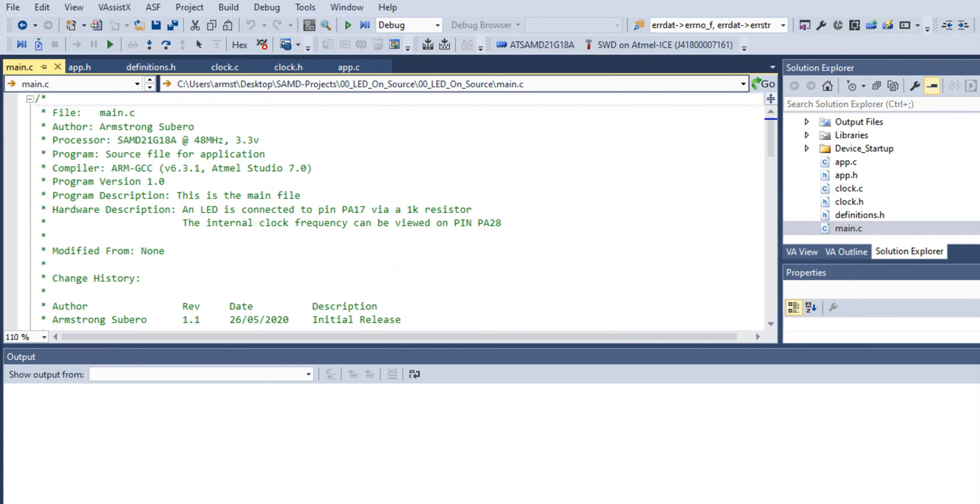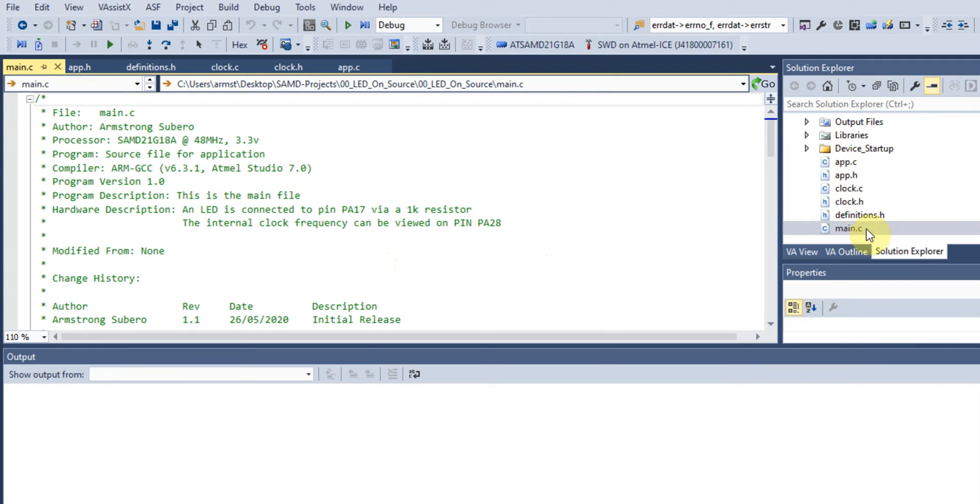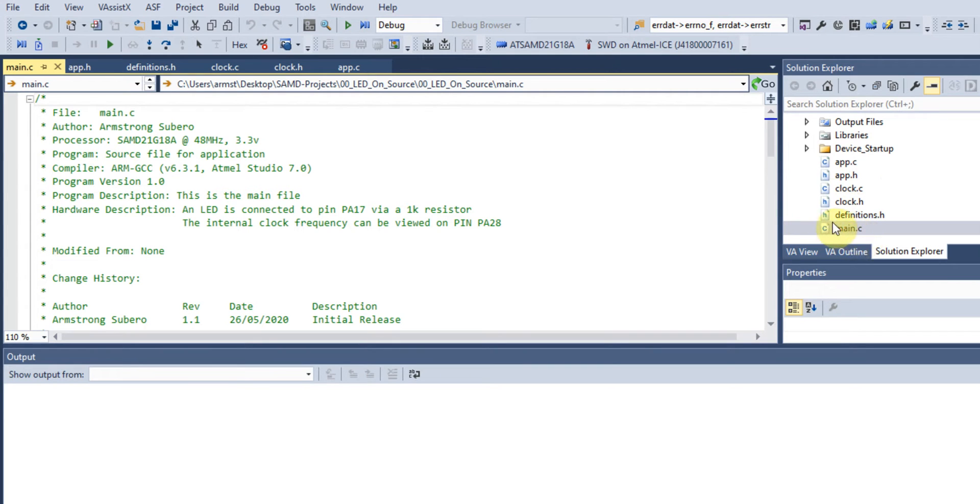First, we're going to look at our project files. Here we have project files with one header and one source file labeled 'app', a header and source file for clock, our main source file, and a definitions header file.